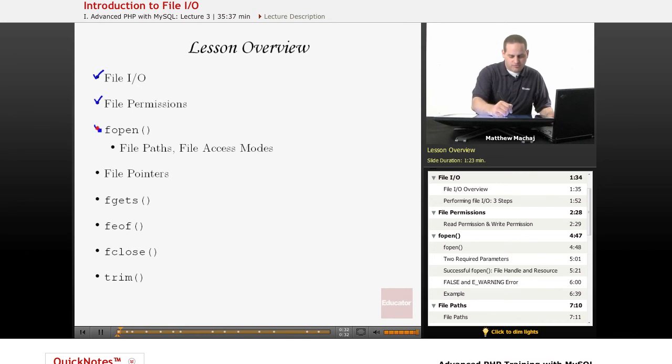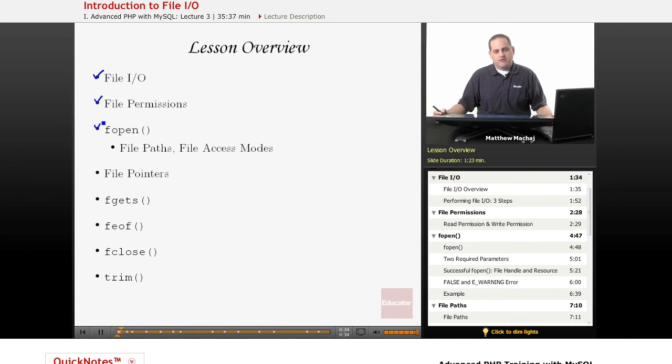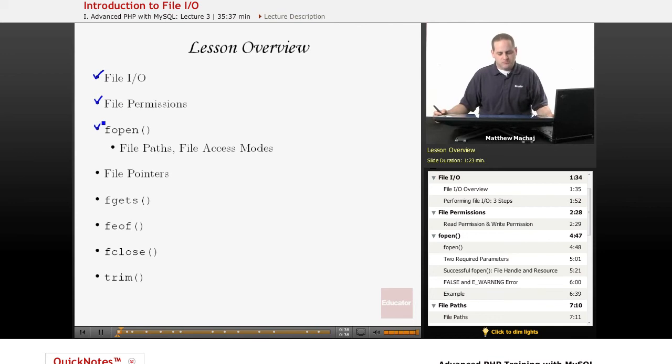The first method we're going to talk about is called fopen, which is a built-in function of PHP, and as part of that...